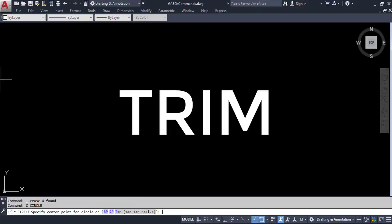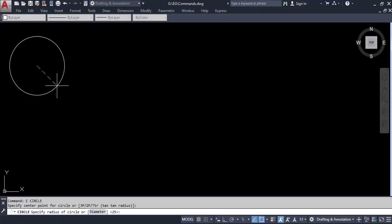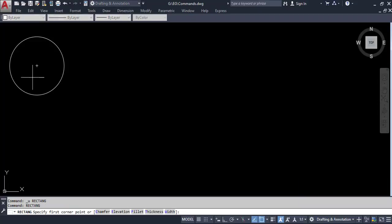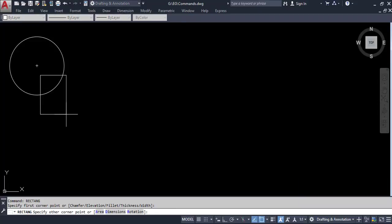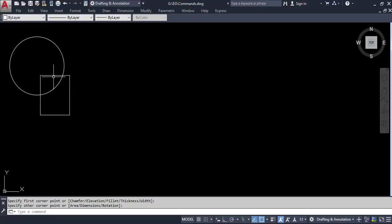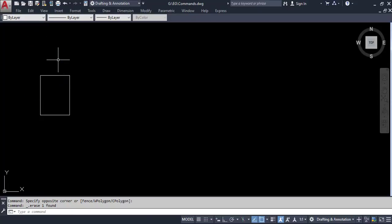Let's create a situation. Let's say that here we have a circle and then we have a rectangle over here. So here we see that the circle and the rectangle are intersected with each other. And here we want to remove some part of this rectangle and some part of this circle. If you try to select the circle and try to delete it, the whole circle will get deleted.